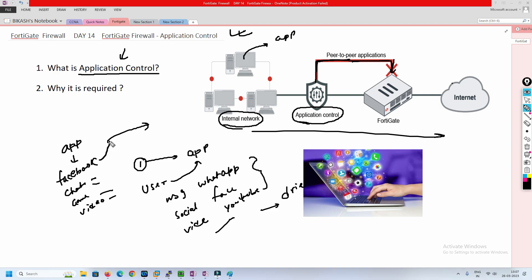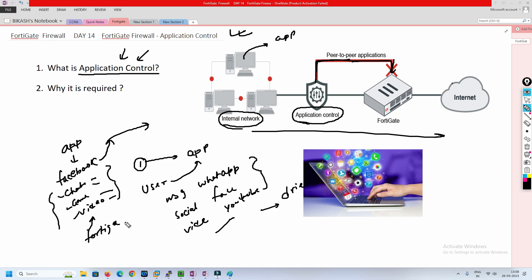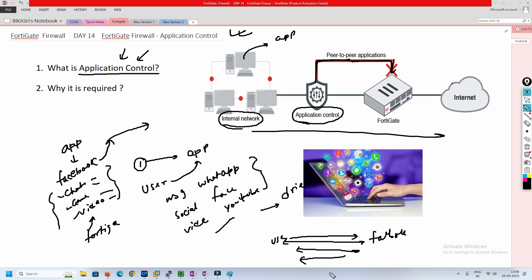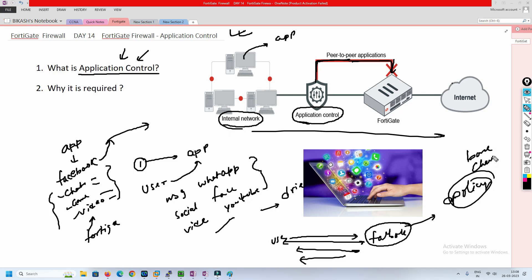An application is a platform. For example, on Facebook we are running chat, games, and videos. We should have control on this traffic. That is the reason they came up with the solution called application control in FortiGate firewall. If a user is using Facebook for marketing purposes, they cannot use the chat or games — whatever access we need to give, we can give that. FortiGate understands the traffic pattern between the user machine and Facebook, identifies it, and applies the configured policy.